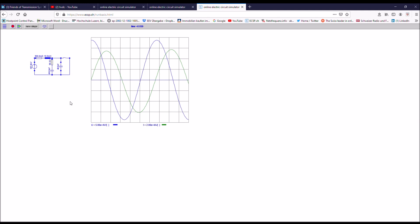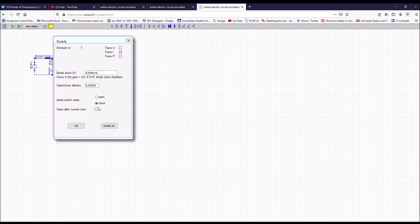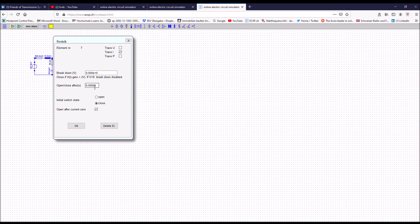Let's now set the timing of the breaker so that it can interrupt the current after the first full cycle here. So that means I would ask the breaker to separate the contacts around about here after 15 milliseconds. First of all, we have to make sure that the breaker opens only after current zero. So let's put this one on yes and then ask the breaker to open after 15 millisecond contact separation.